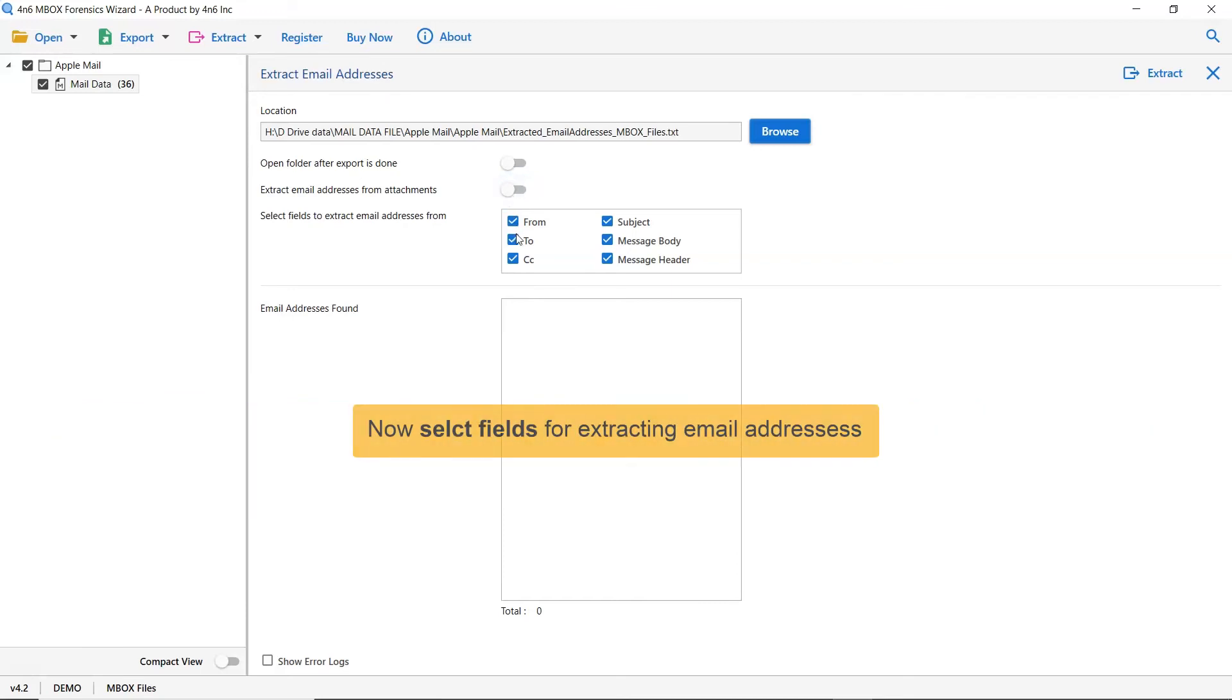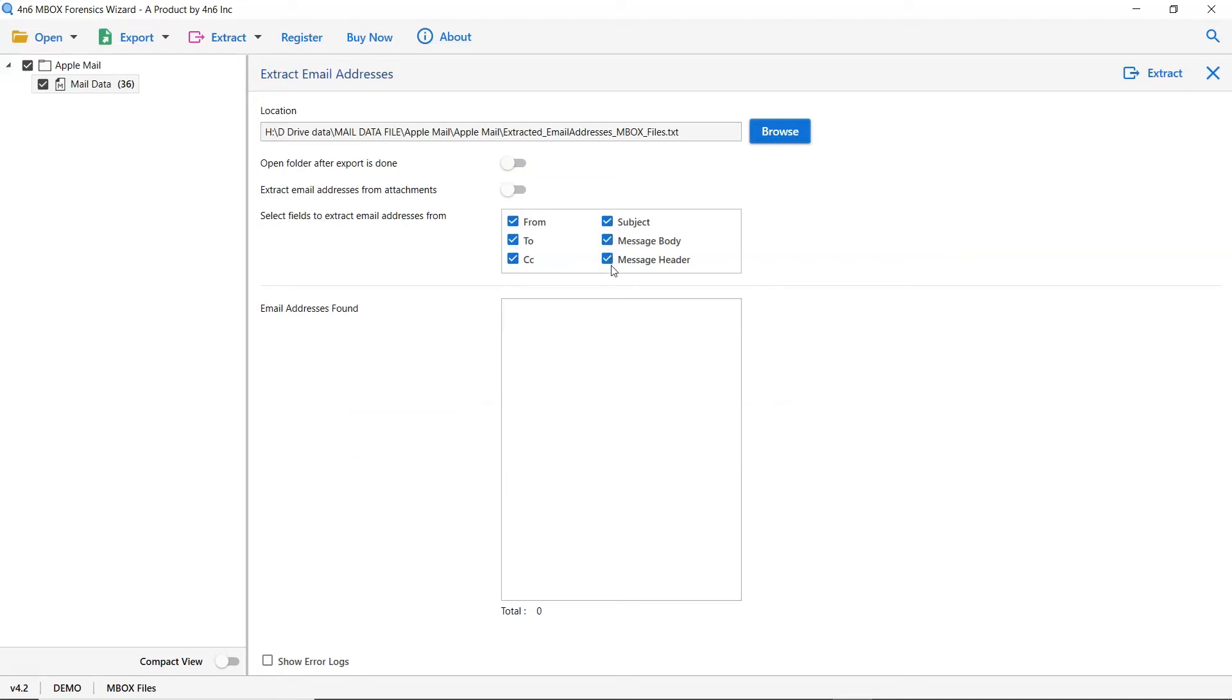The last one is select folders to extract email addresses from. As you can see there are many fields highlighted in this option such as from, subject, to, cc, and more.